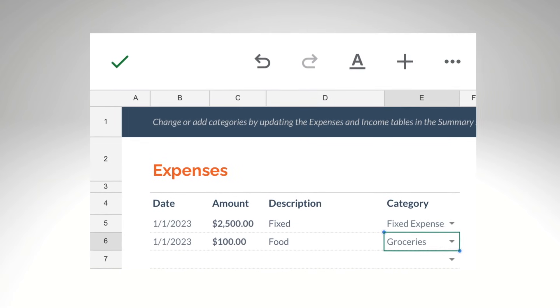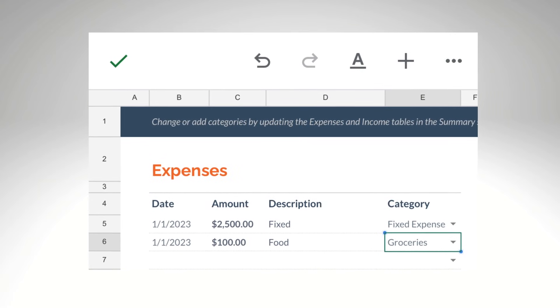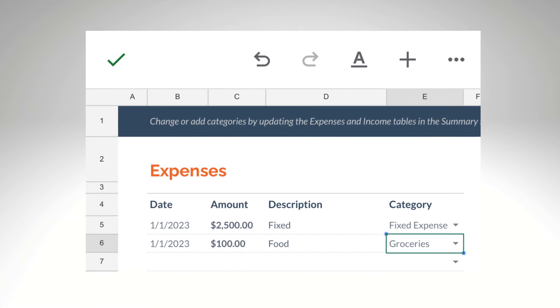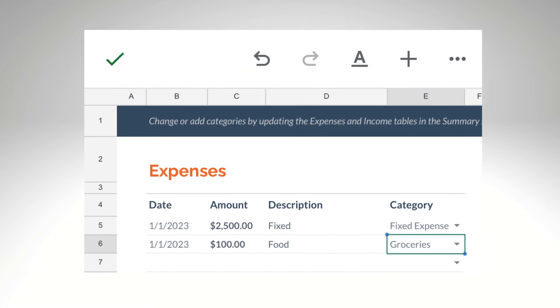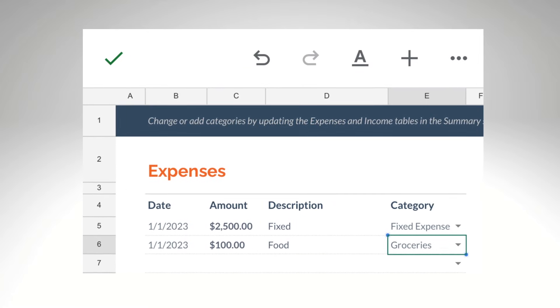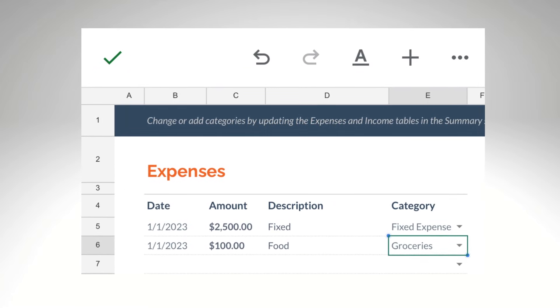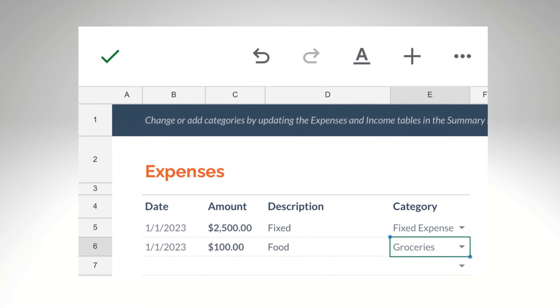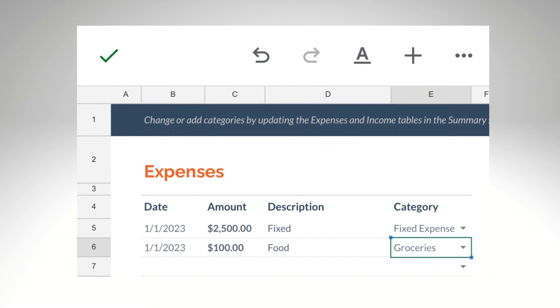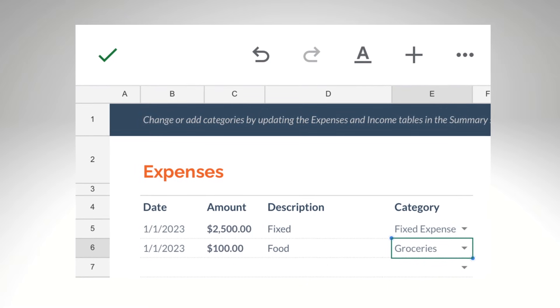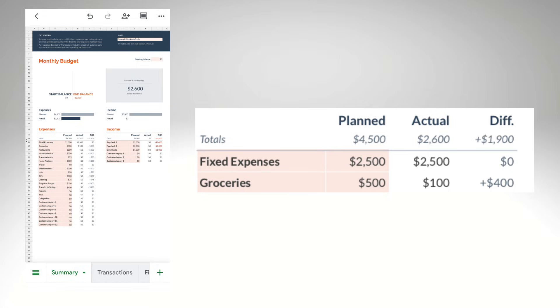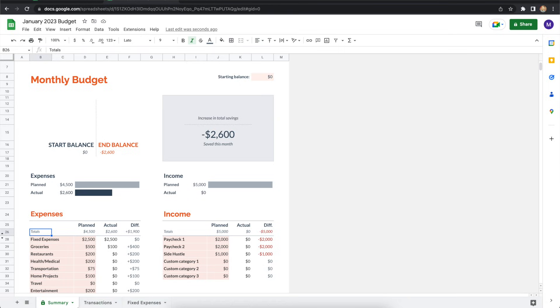To do that, I'll just flip over to the transactions tab, enter the date, amount, description, and category. And then when I go back to the summary tab, that recent transaction is reflected. After spending 100 bucks, I can see that I now have $400 left to spend on groceries for the month. Checking in with my budget before every purchase, that's really my secret weapon and it saved me a lot of money.